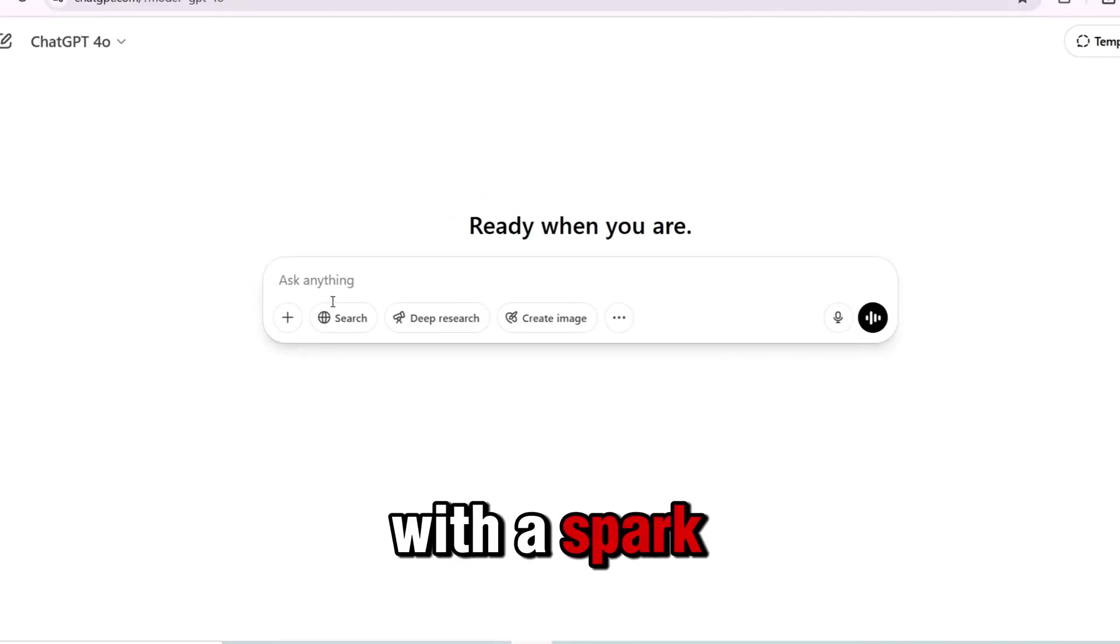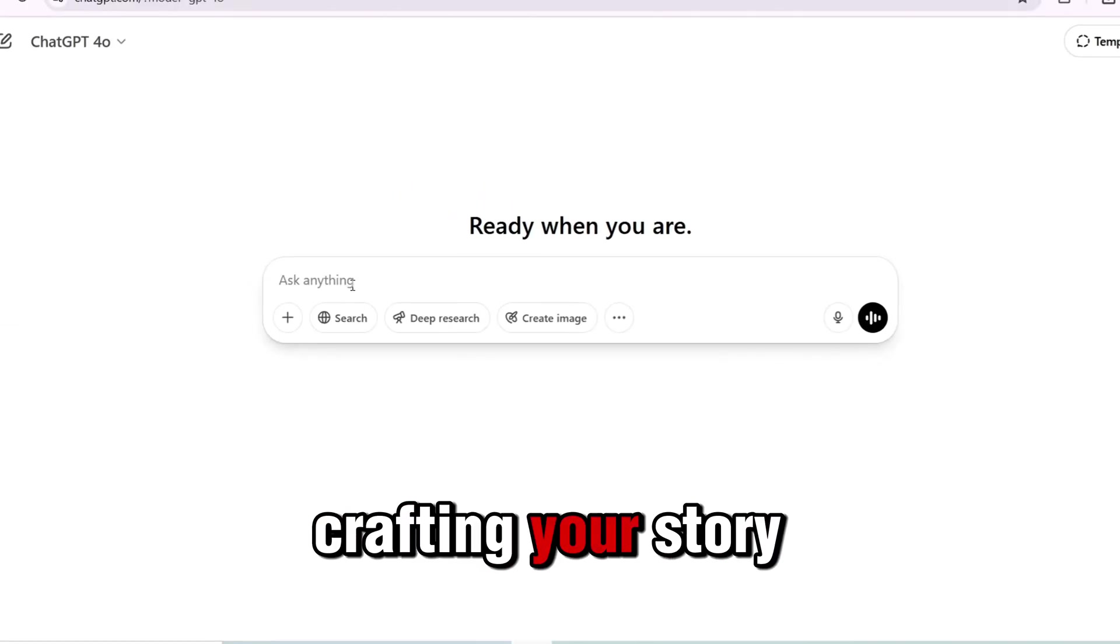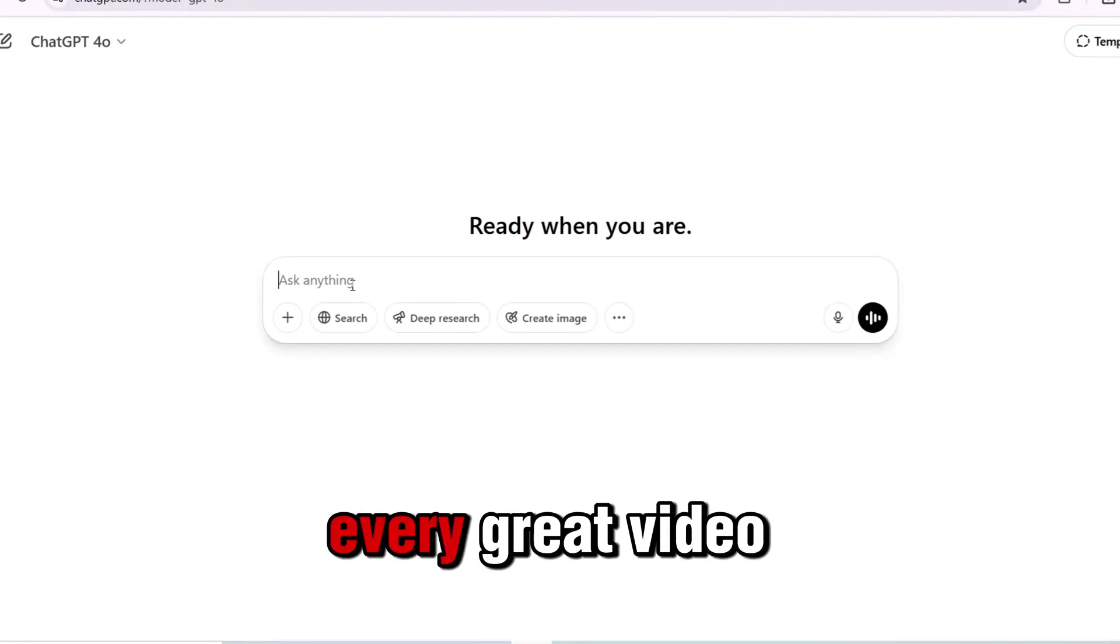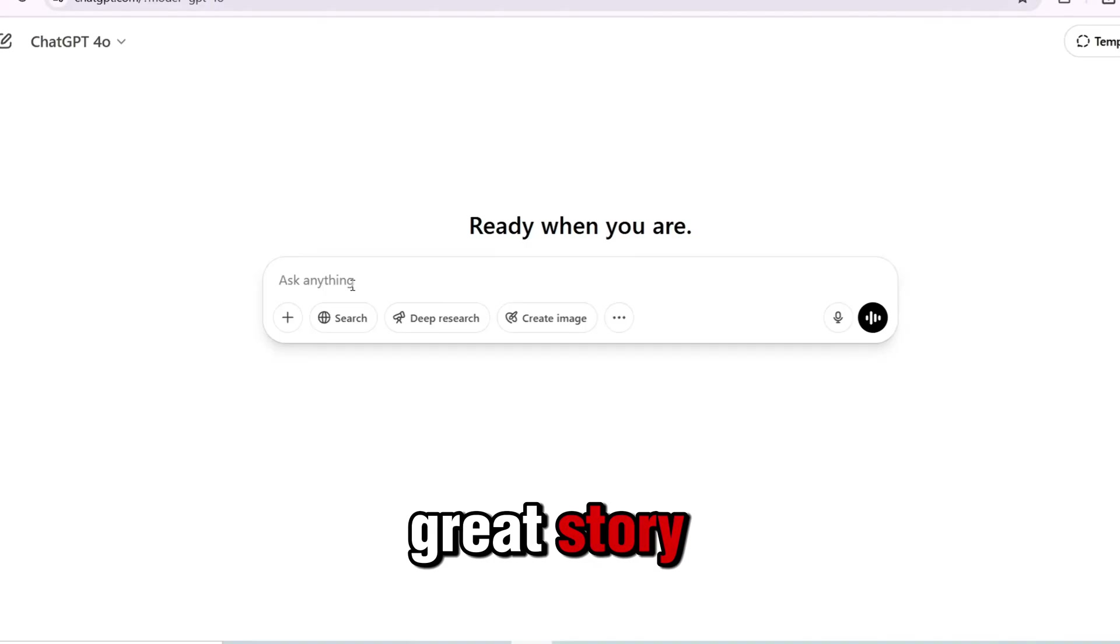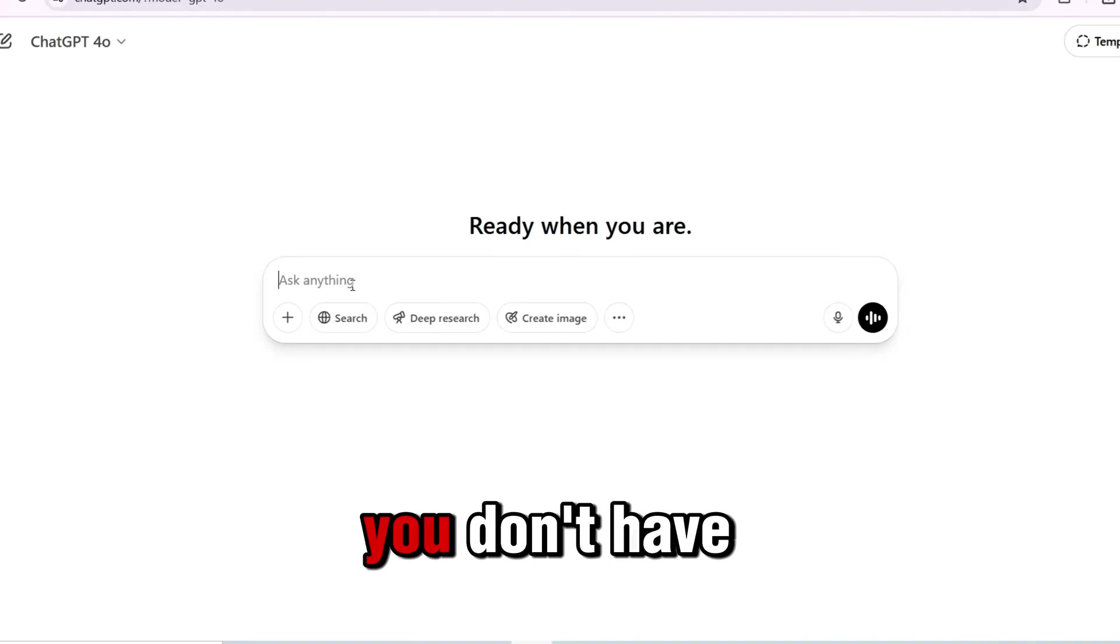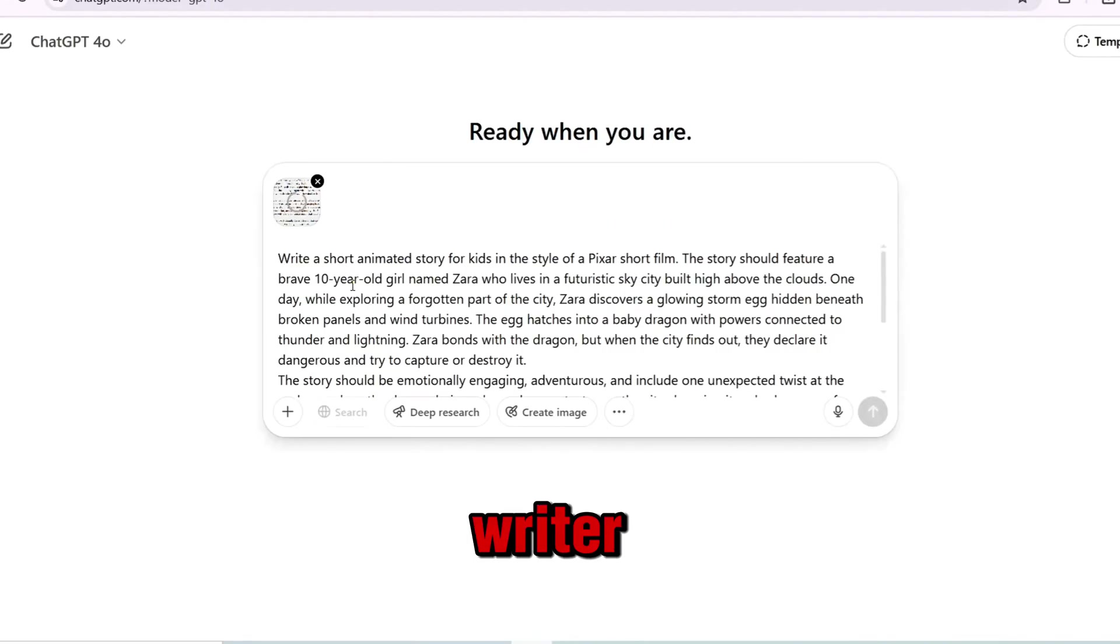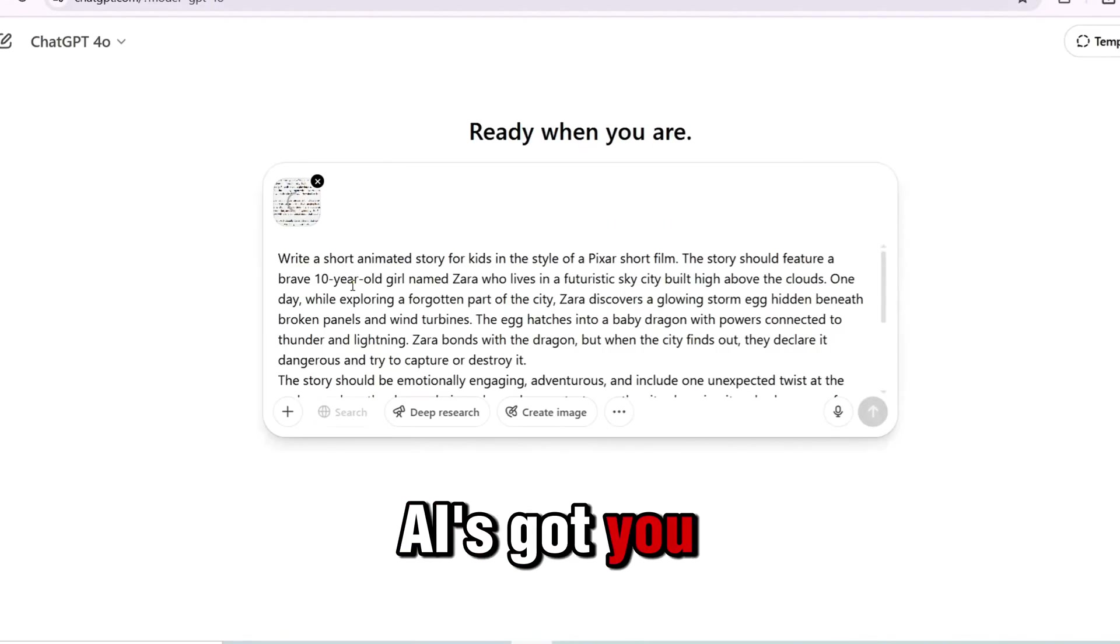Step 1: Start with the spark, crafting your story. Every great video begins with a great story. But don't worry, you don't have to be a writer. AI's got you covered.